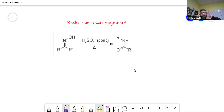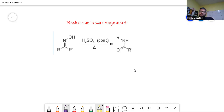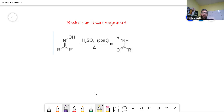In the Beckmann rearrangement you are changing the structure — preparing an amide from a hydroxylamine, thereby changing the carbon-carbon structure. From there you can reduce to the amine, prepare alkenes, and do a number of mechanisms we've done yesterday or today. You are eventually breaking the carbon-carbon bond.